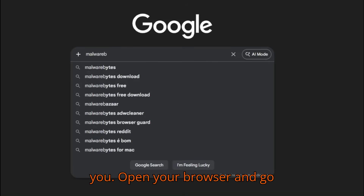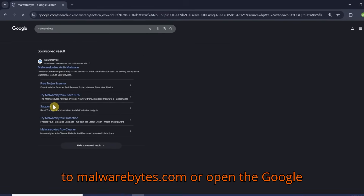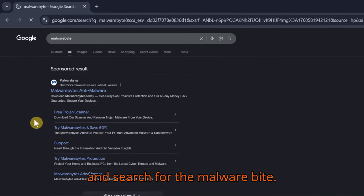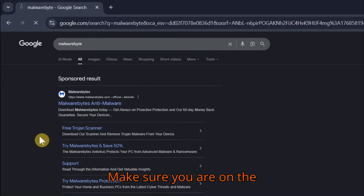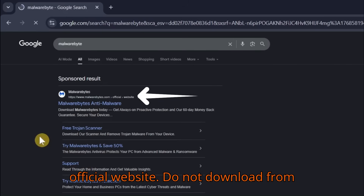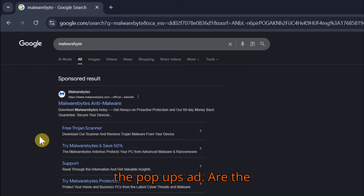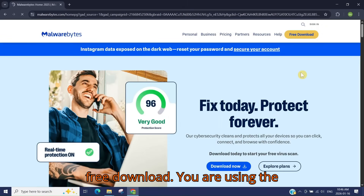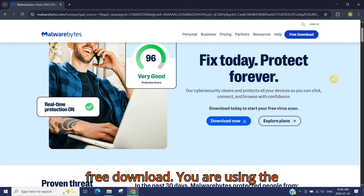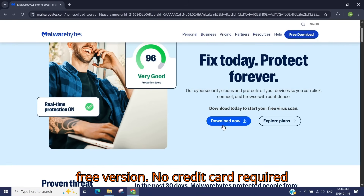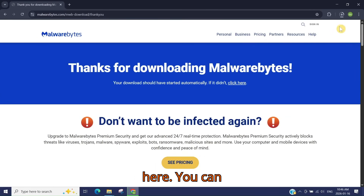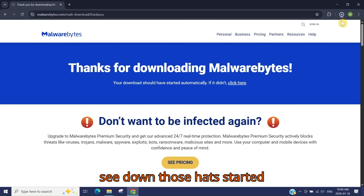Open your browser and go to malwarebytes.com, or open Google and search for Malwarebytes. Make sure you are on the official website — do not download from pop-up ads or the first ad in the list. Click 'Free Download.' You are using the free version; no credit card is required. You can see the download has started.